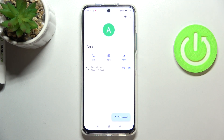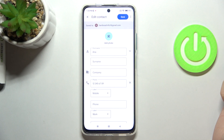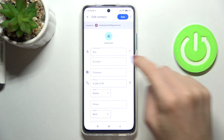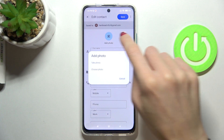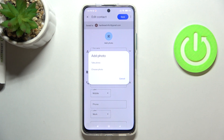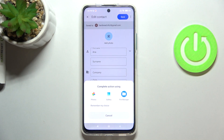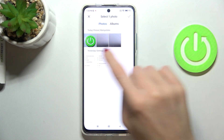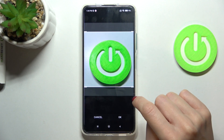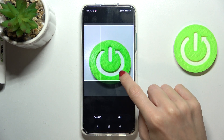Click on Edit, then tap the profile picture icon. You can either take a photo — if someone is standing right in front of you, that is recommended — or you can choose something from your gallery. Pick your preferred picture from the available source.